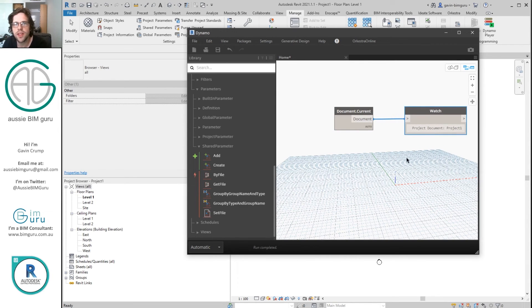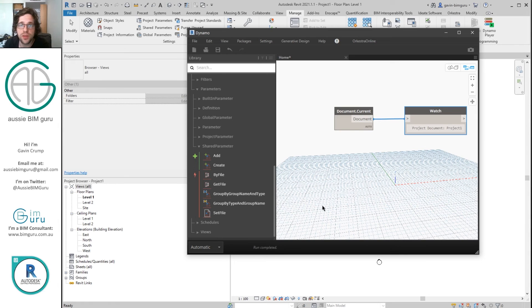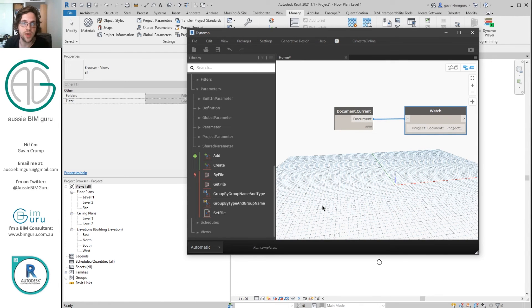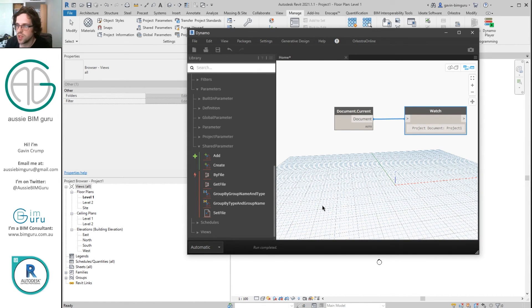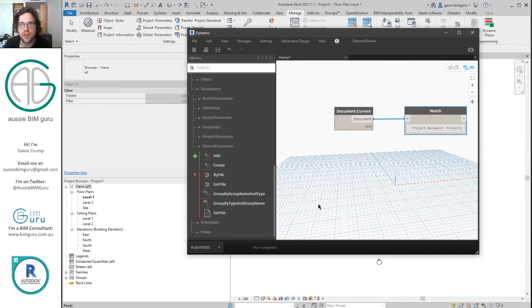There we go. So that's how you can install Orchid. And hopefully this helps people struggling with this and helps you explore what is a really great Dynamo package. And also maybe helps the author of the package have a resource that he can share with people to save him some time as well. So I'll see you in future videos. Thanks. Take care. Bye.